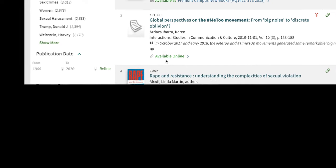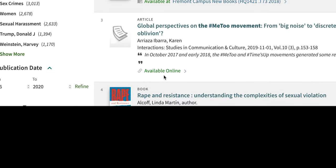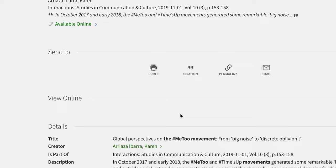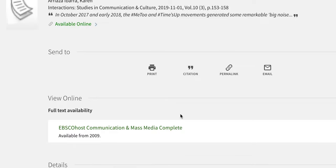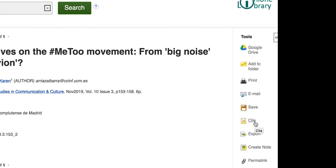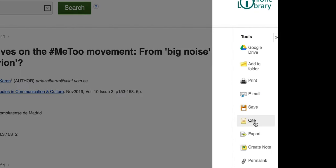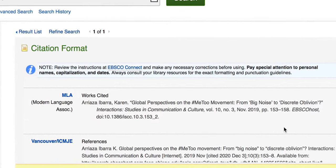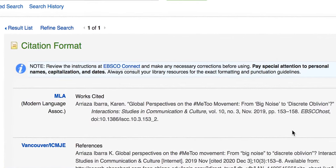Any of the items which say available online can be accessed on or off campus. Click a link under full text availability to go directly to the source. Then you can download, print, or email yourself the article, and often also find how to cite the article in MLA, APA, or another format.